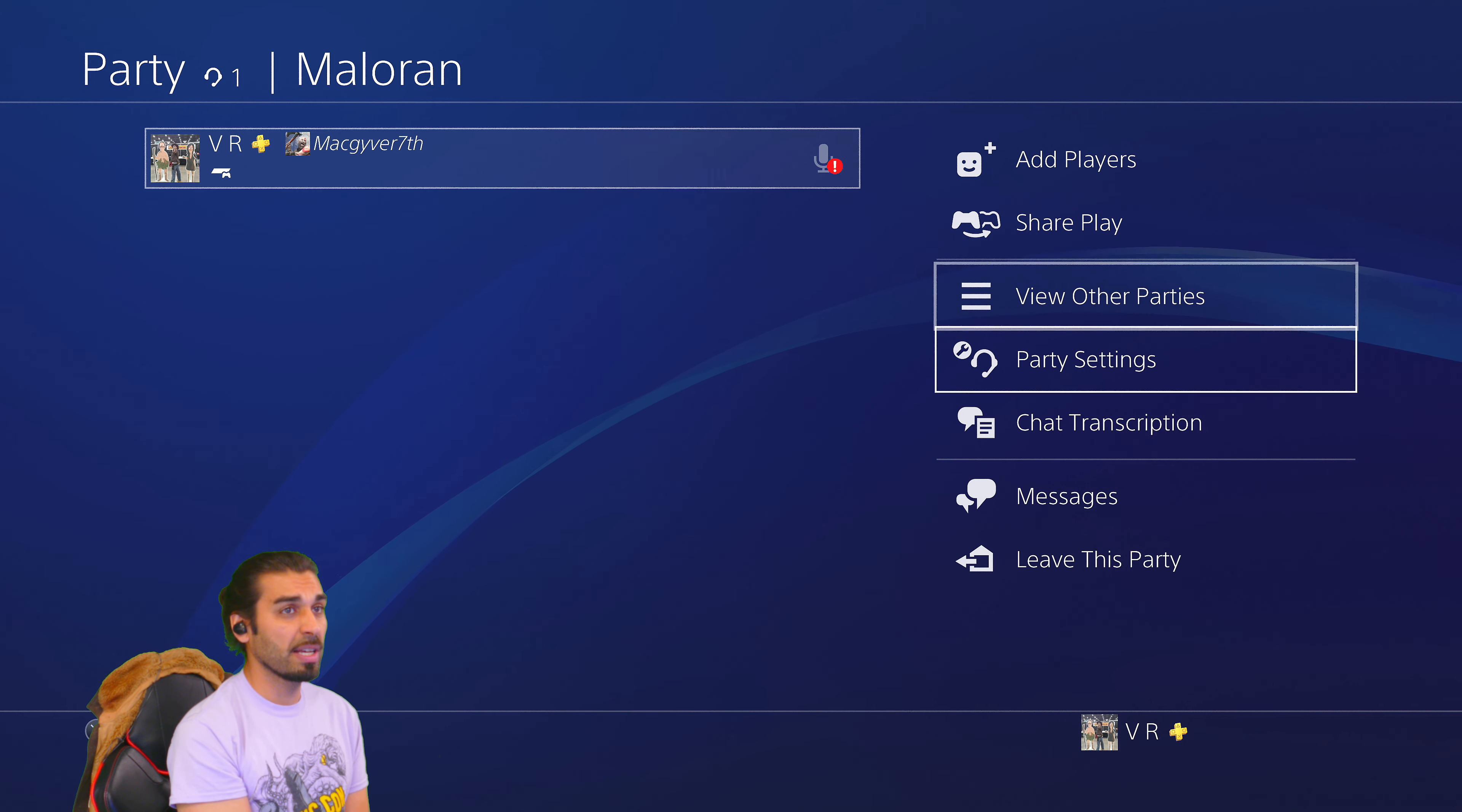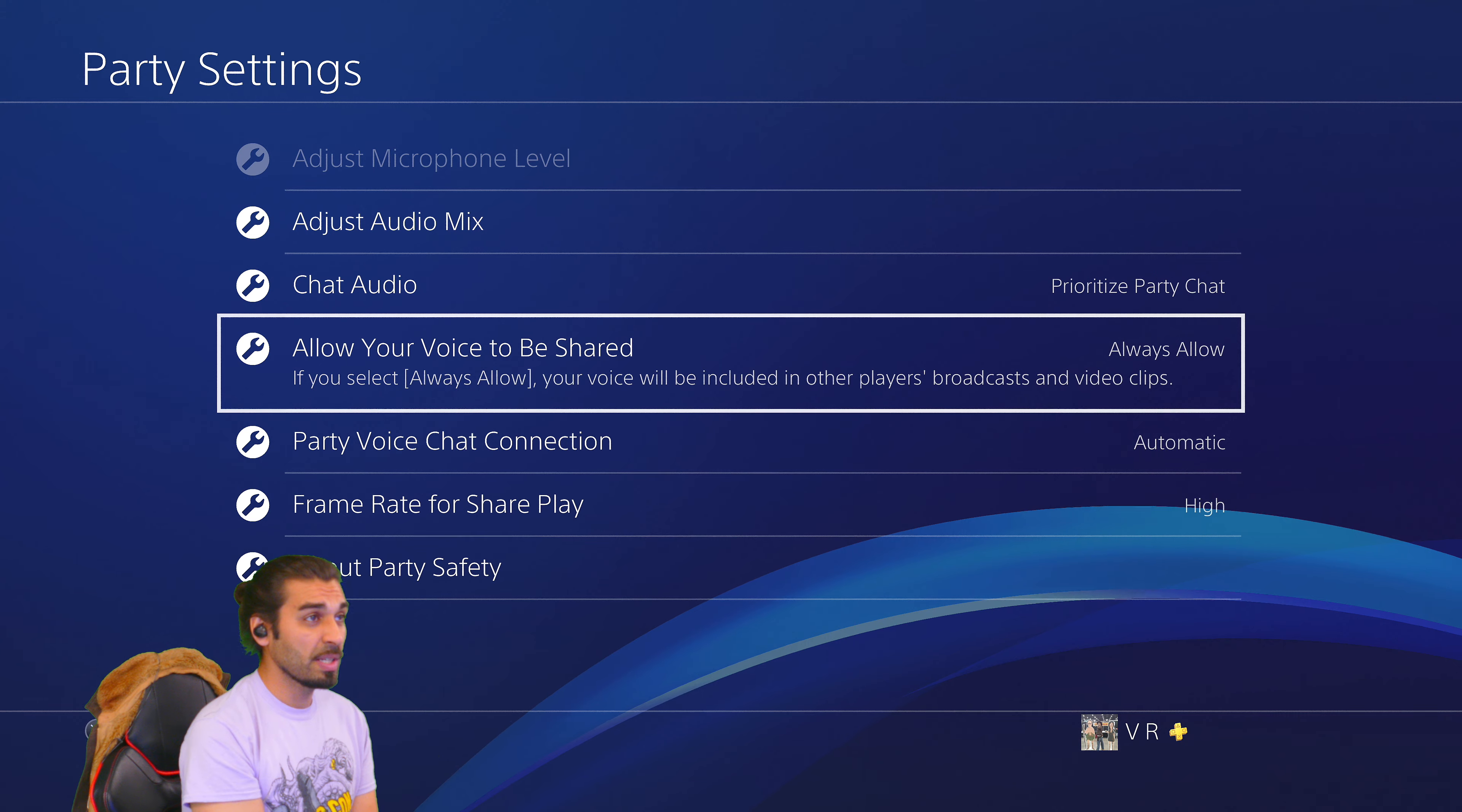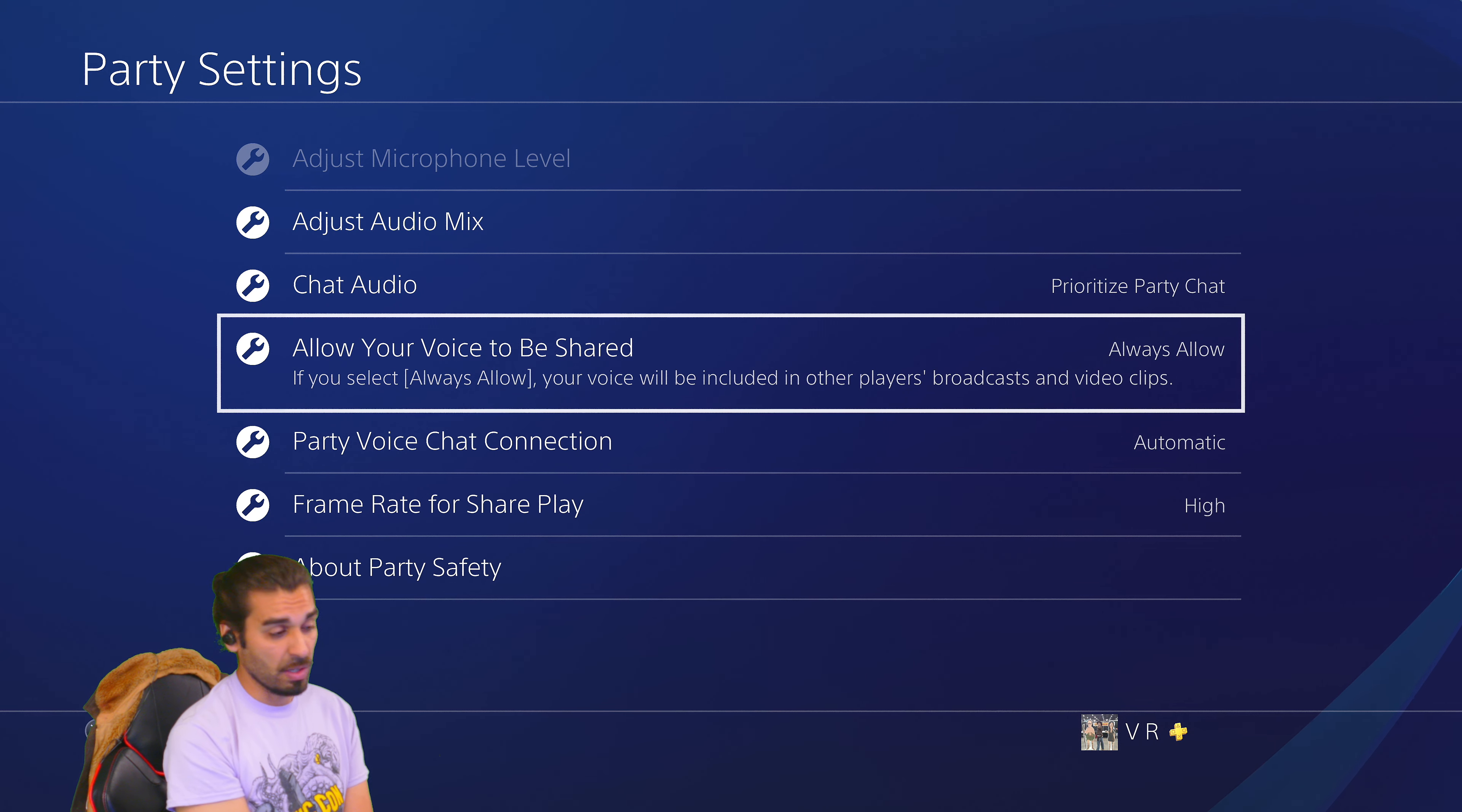Now for as far as party settings, this is what I kind of wanted to point out for as far as what's happening here. And this is where it is one of the more important things allowing your voice to be shared. If it is always allowed, this includes in other players broadcast and video clips. Yes, people are saying that this is a fix, but this is mainly a streaming tool. I wanted to point this out because a lot of people are trying to rush to find out if they can turn it off and on what is on is on.